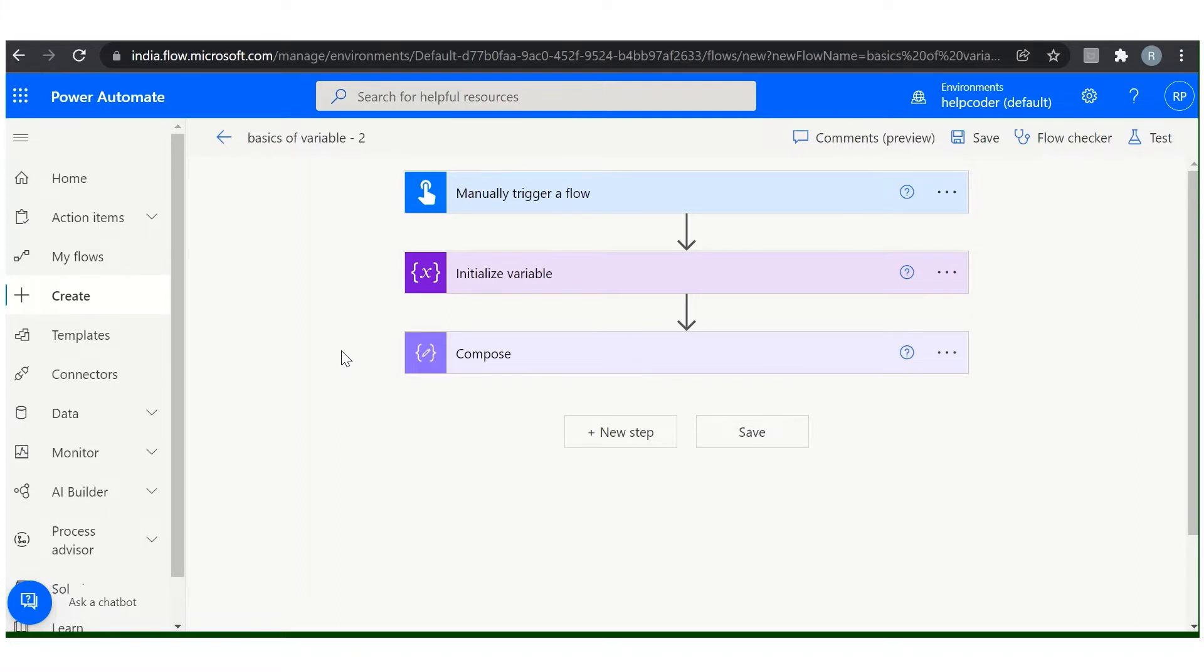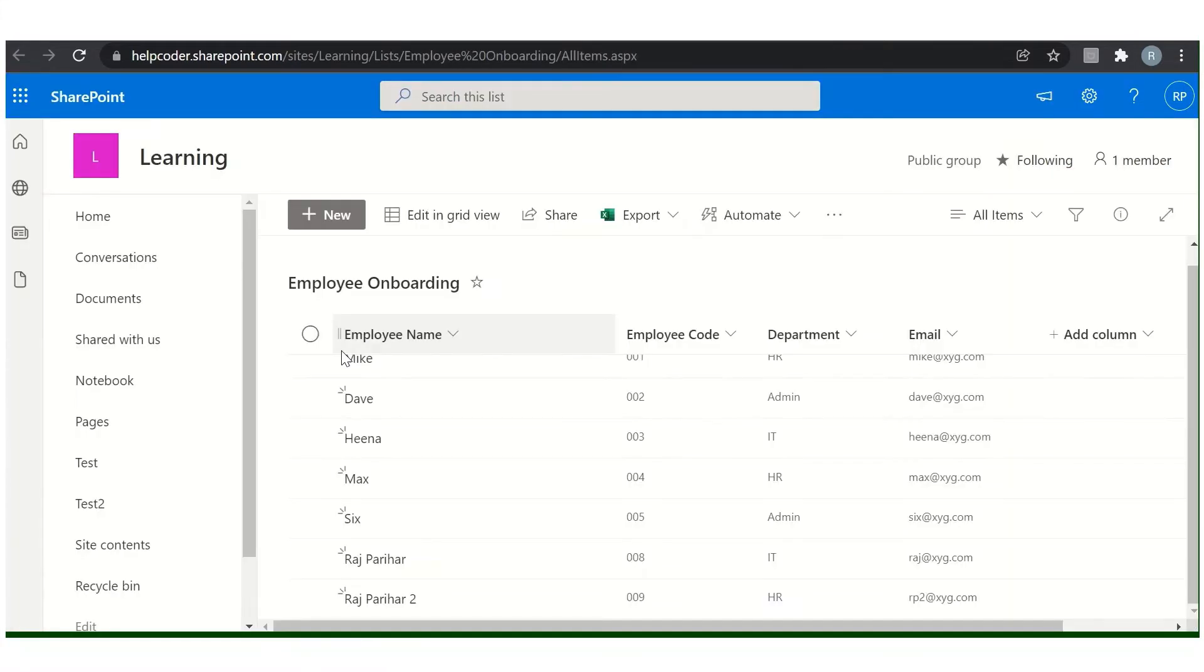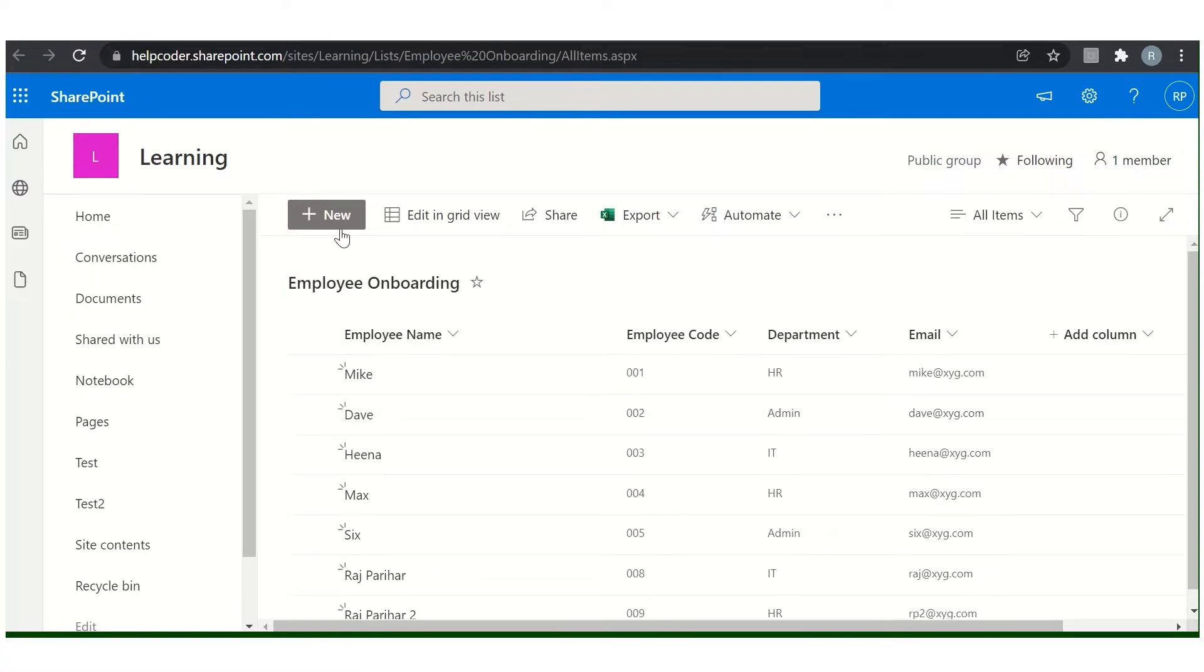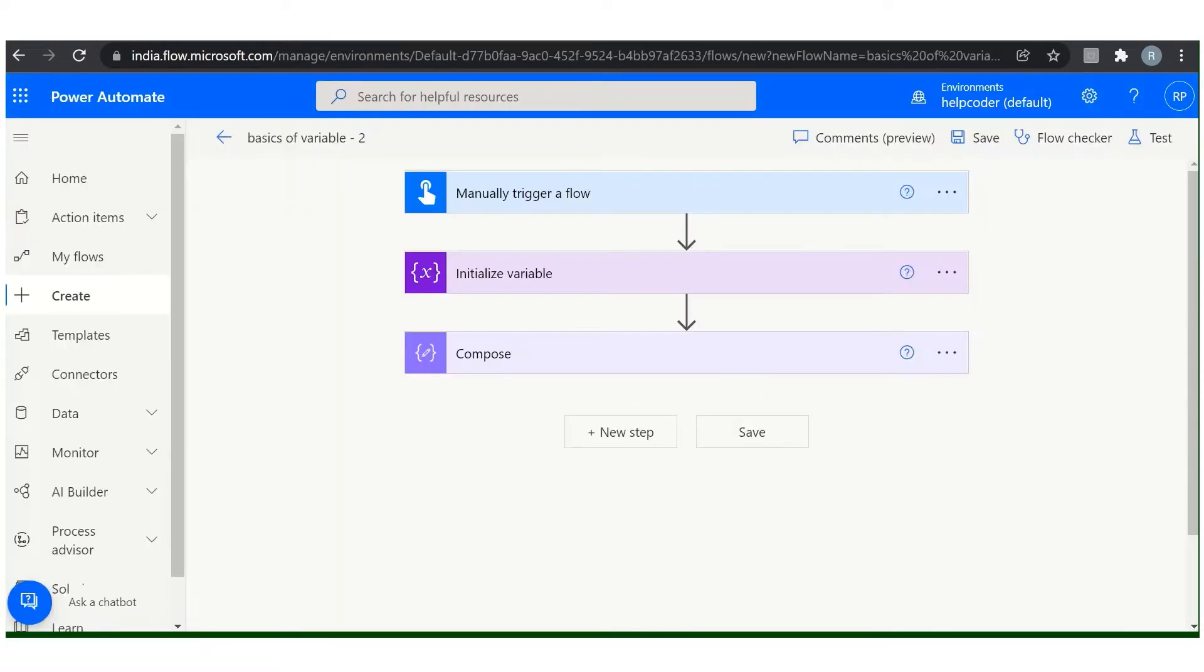Let me show you how exactly we can use increment variable. Let's say we are going to count the number of employees, basically new hired employees in our backend SharePoint list, and we'll send that data to our HR head. So this is our list and we want to count the number of employees we hired in this month, and we'll send this data to our HR head.